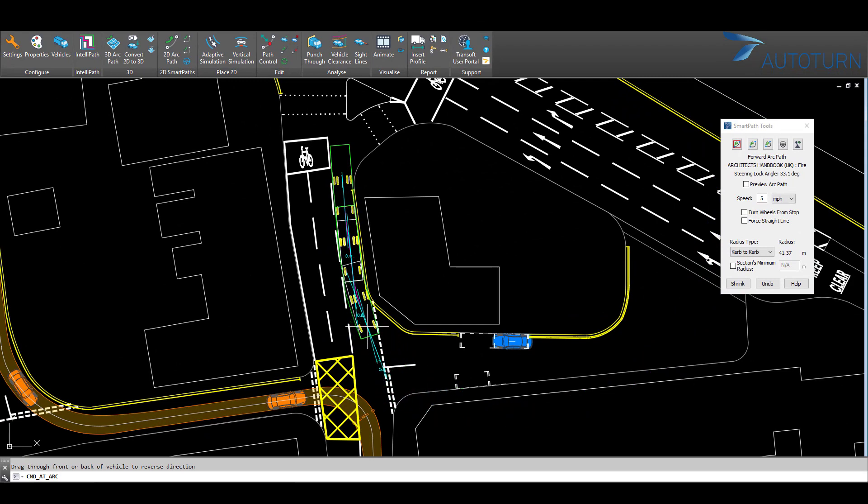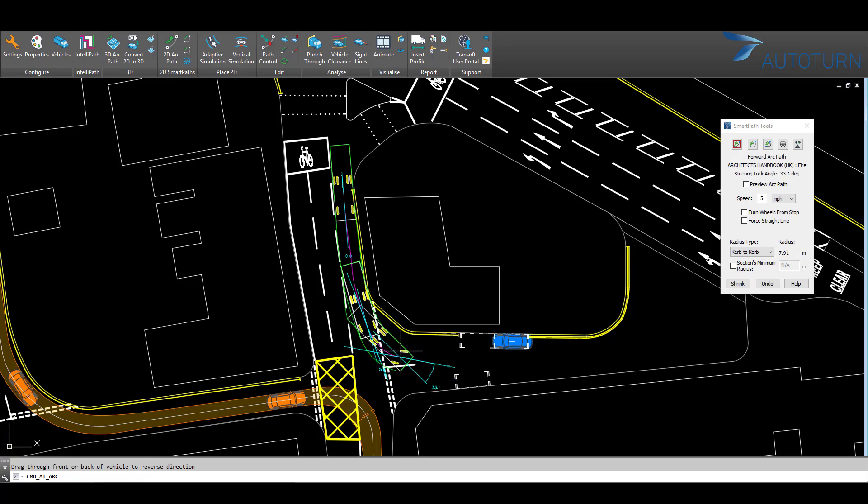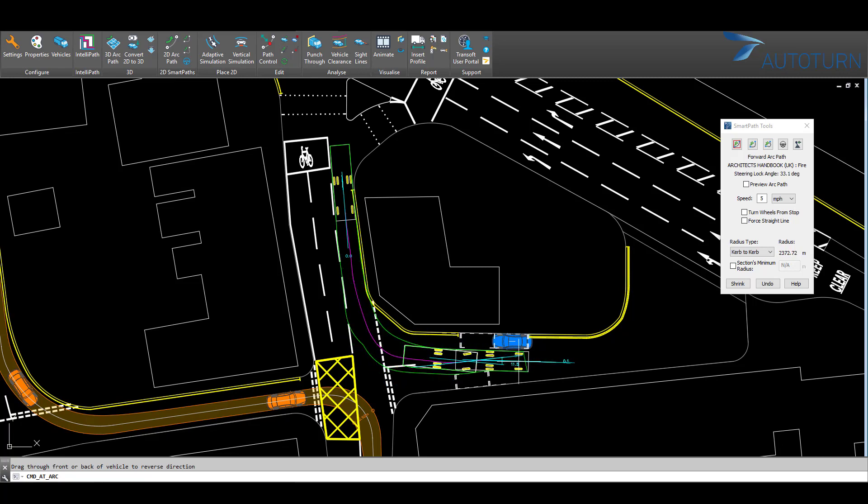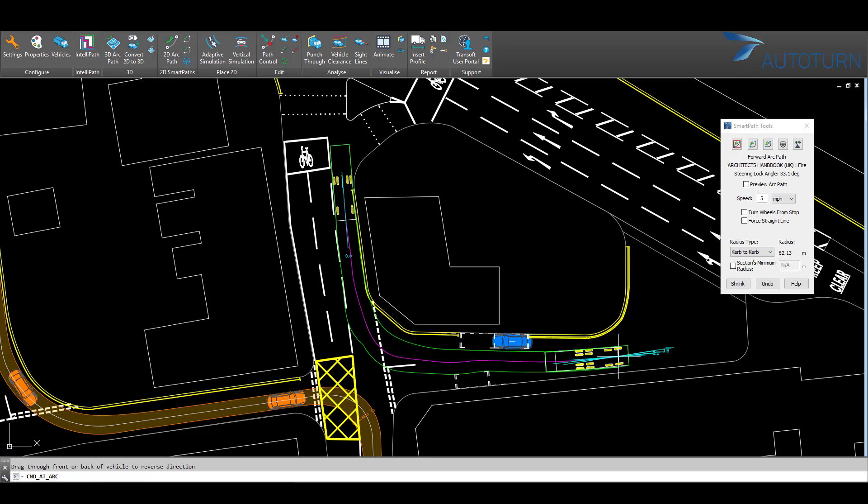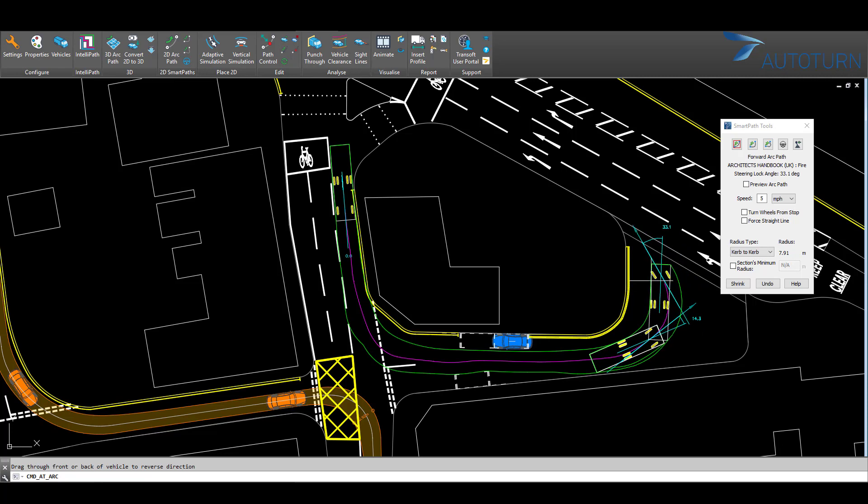OK, so as I turn into this access road, we can see that while cars might easily pass through this gap, larger vehicles such as emergency vehicles and refuse vehicles might have some trouble with access. So those parking spaces would need to be redesigned.